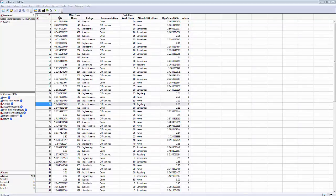The other variables include their freshman GPA, how many miles from home they are, what college they are in — science, business, and others — and where they live: on campus, off campus, in a dorm.